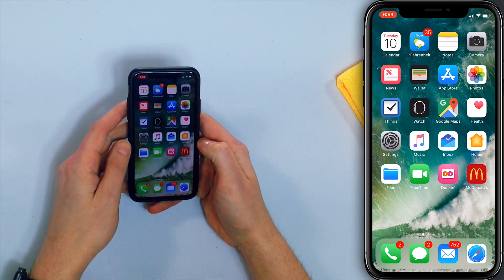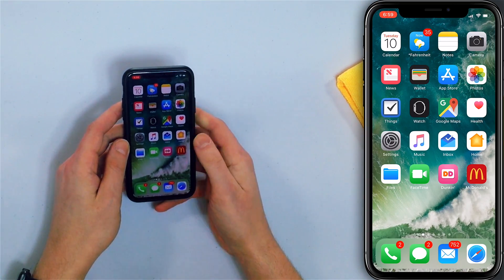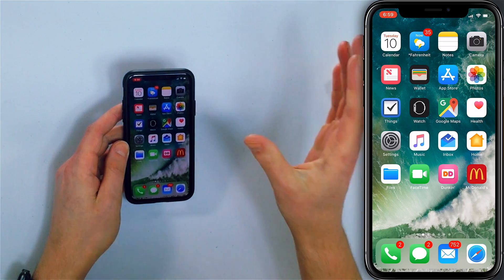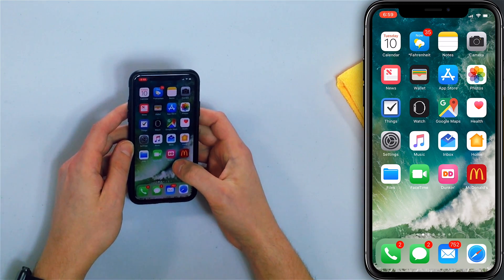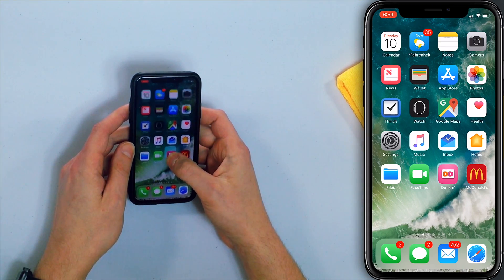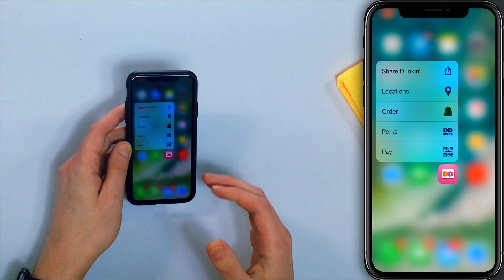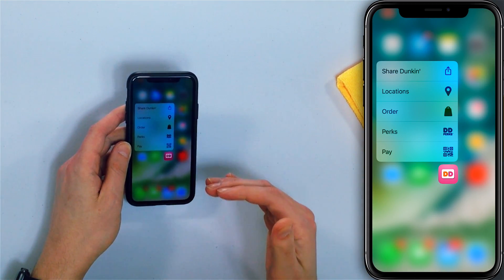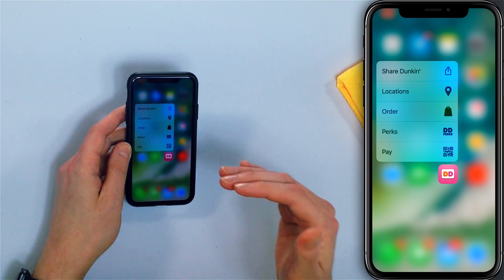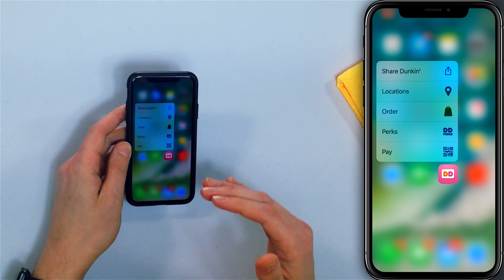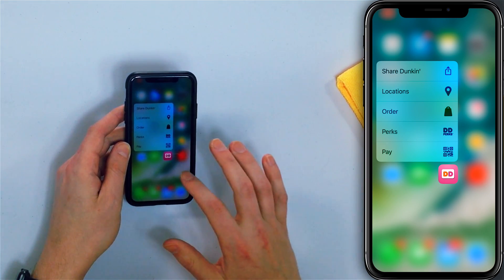First, you want to gently press and hold the app icon. I emphasize gently because if you press and hold too hard, you'll activate 3D Touch and have all these easy ways to quickly order more donuts. You don't want to do that.